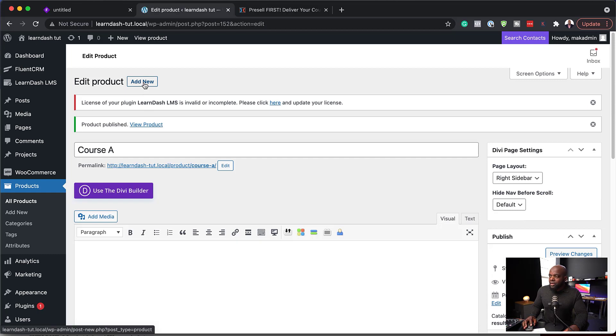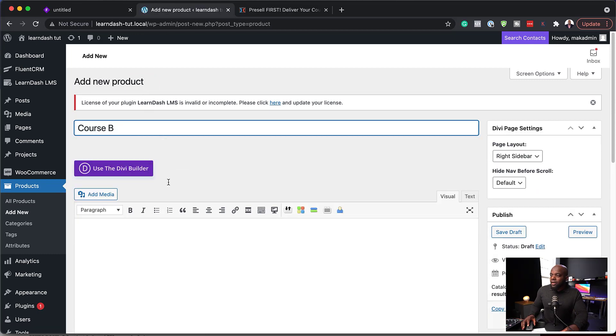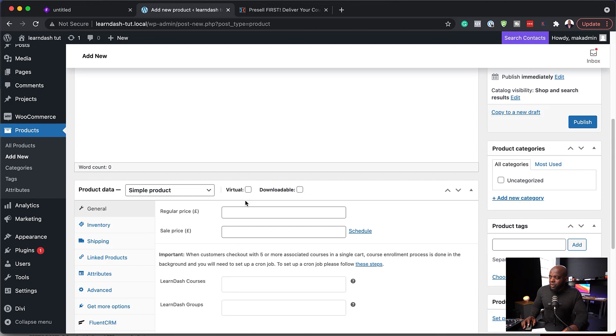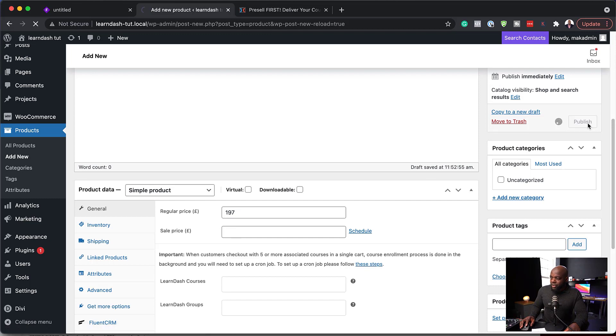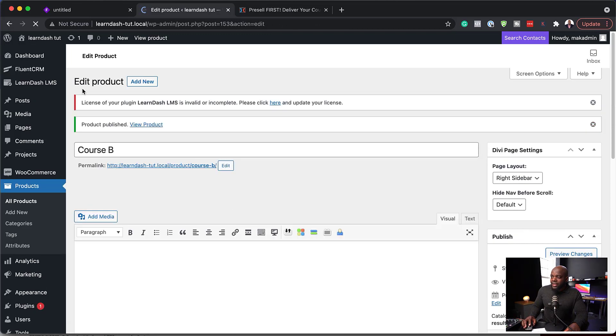Now let's add another one. So I'm going to call this course B. And this one here is going to be the more advanced version, which is 197. And I'm going to hit publish.